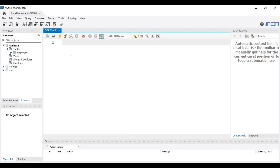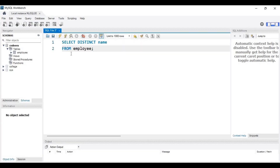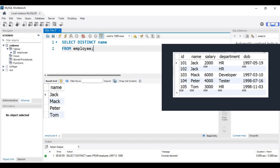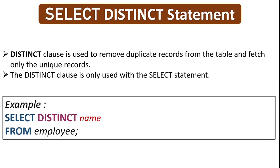Let's execute the query with the DISTINCT keyword. Here you can see we have only four names, while in our employee table we have five records — the name Jack appears two times. This query returns only four names, meaning it removes the duplicate record and fetches only unique records.